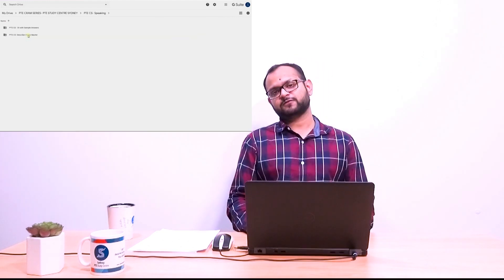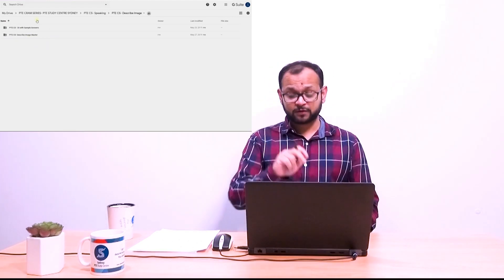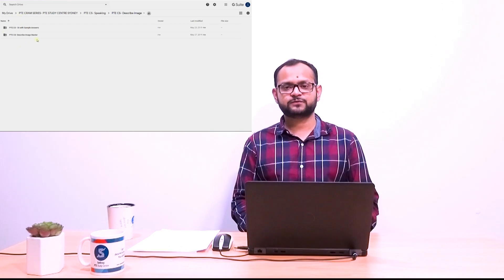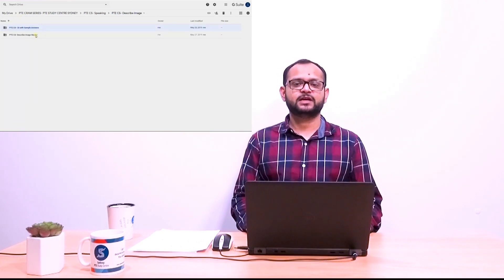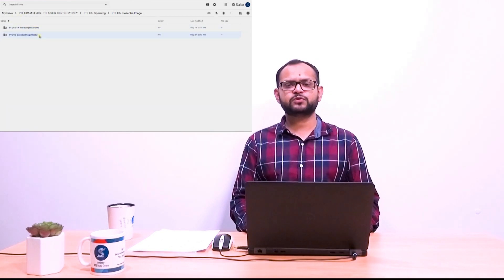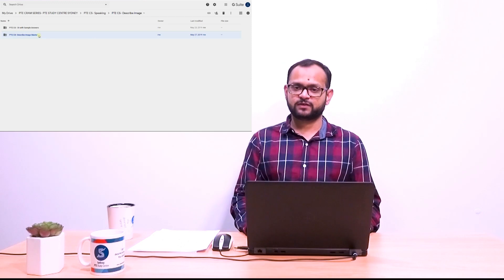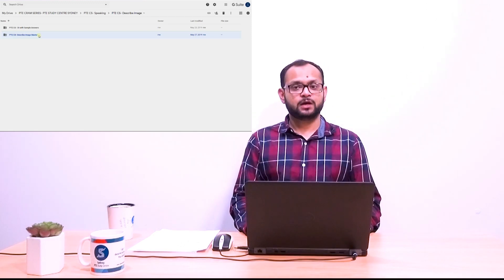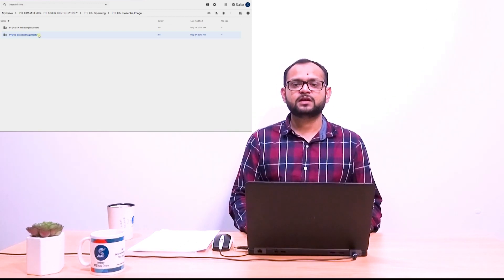Now in this folder what you will find is actually a couple of subfolders. The first one is the master folder which has more than 100 describe images, preferably the difficult ones.